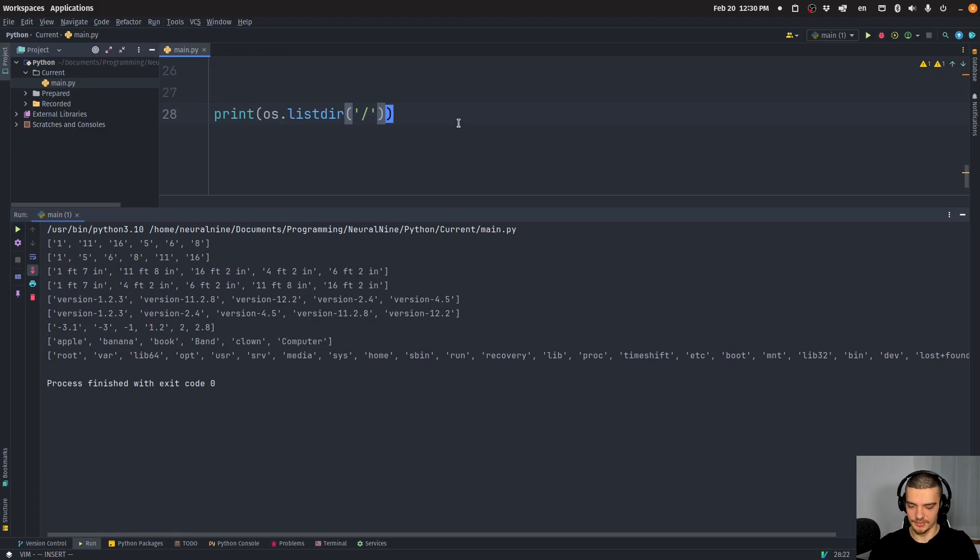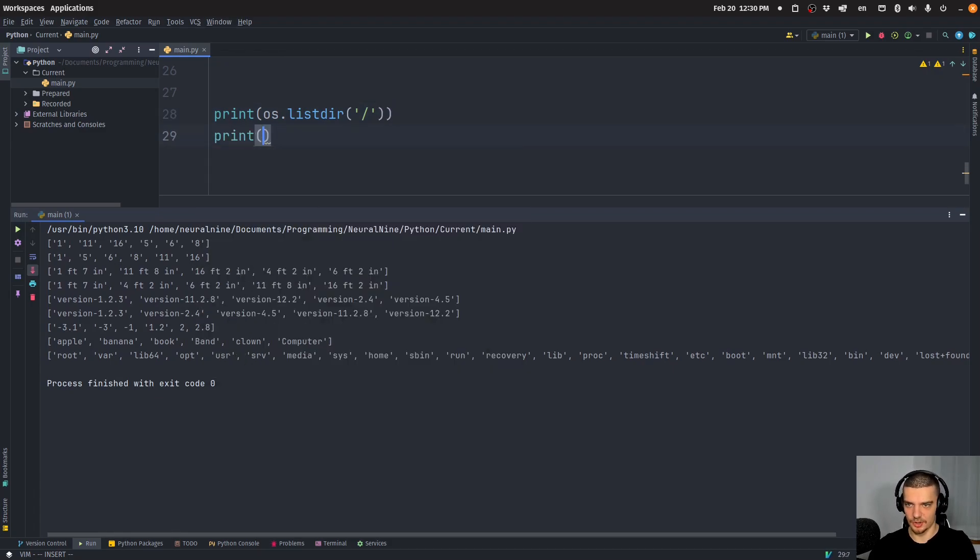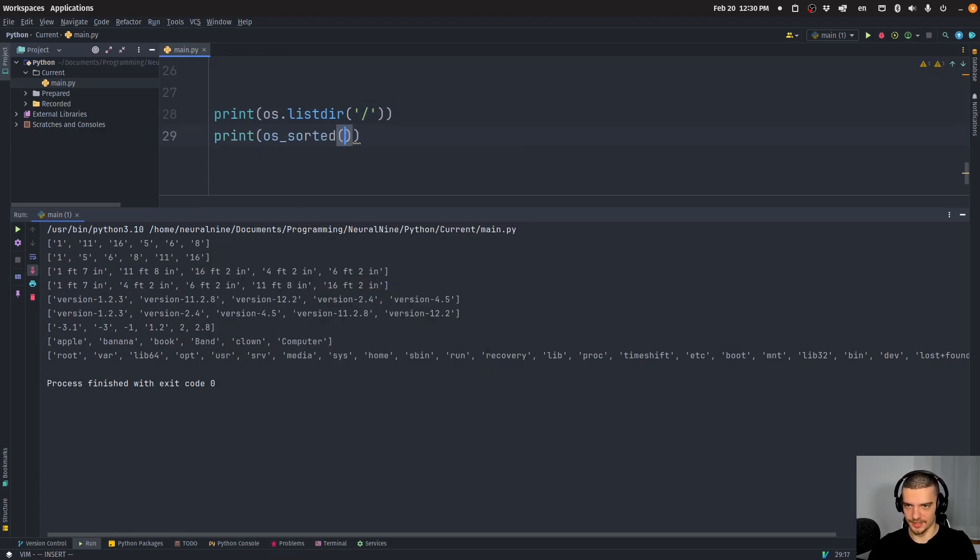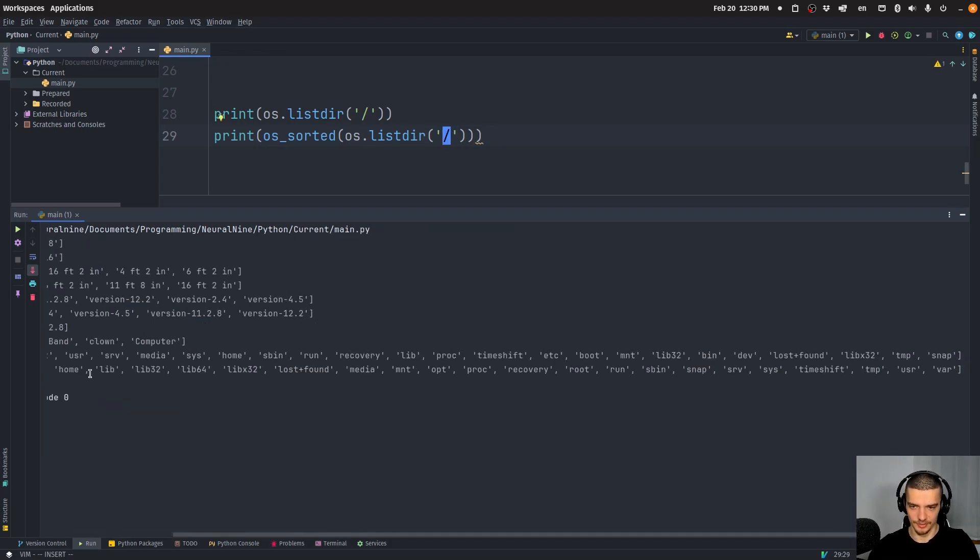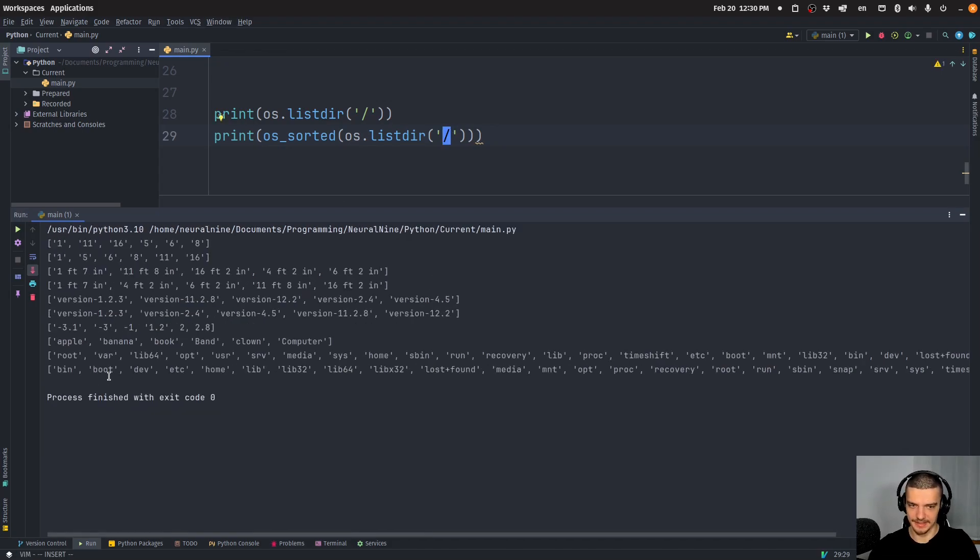And you can see I have root, bar, lib 64, and so on, just all the stuff mixed. And what I can do now is I can say print os_sorted OS list here. And now I have it sorted alphabetically. So you can see I have bin, boot, dev, etc, and so on.